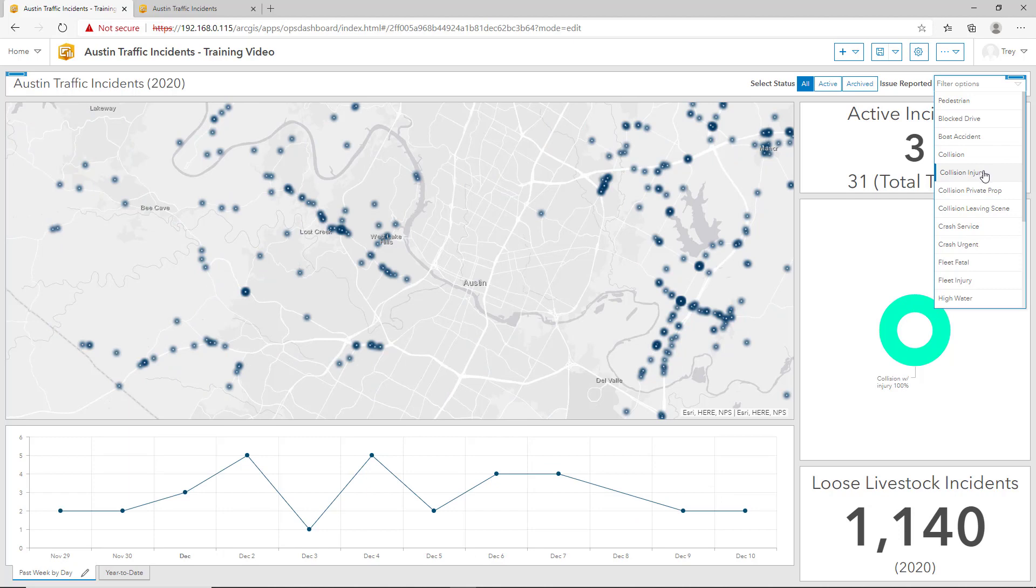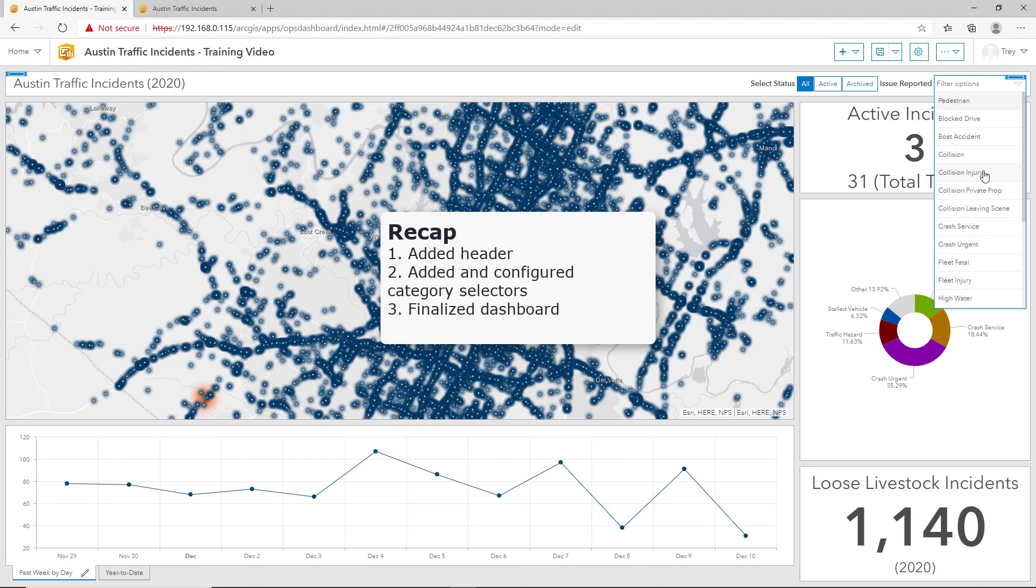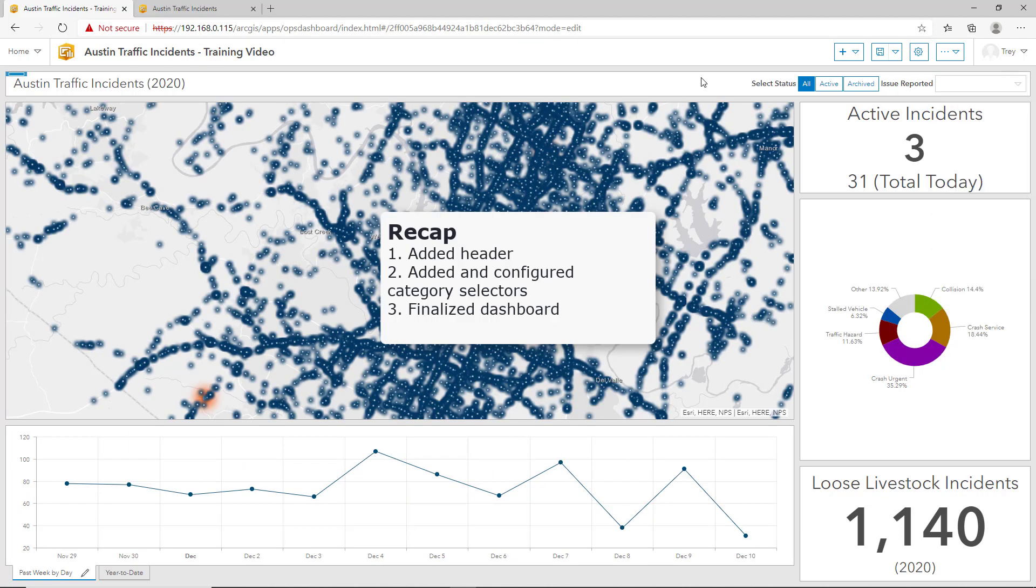To recap, we finalized the dashboard to show traffic incidents in Austin, Texas. We added a header, which allowed us to add additional category selectors to enable users to better query and view the data. I think this is a great stopping point.